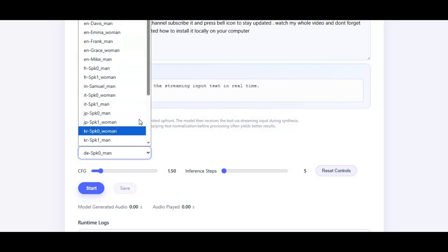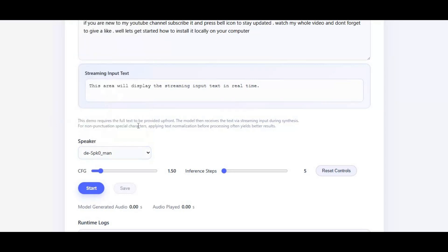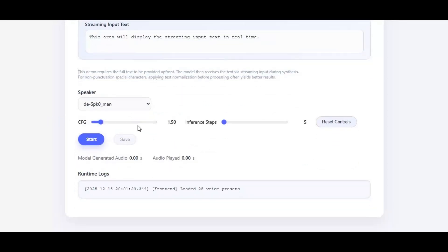The best part? You don't need a high-end GPU. Even on low VRAM systems, Vibe Voice performs efficiently without sacrificing quality. From clear pronunciation to lifelike tone, emotion, and pacing, it brings your text to life instantly.